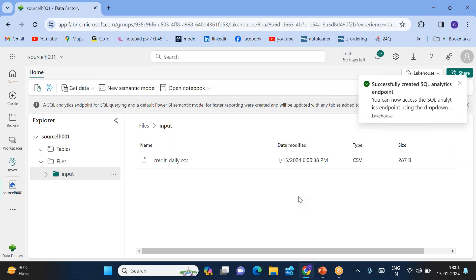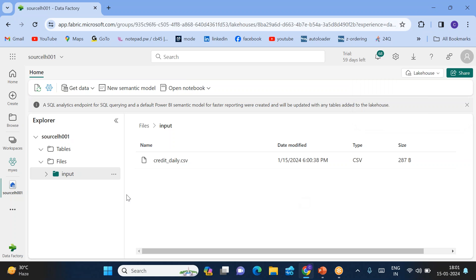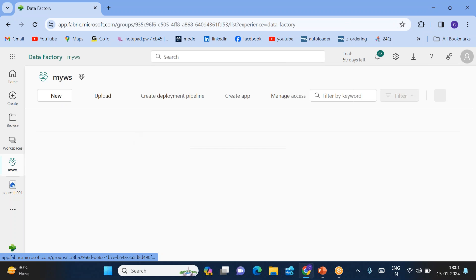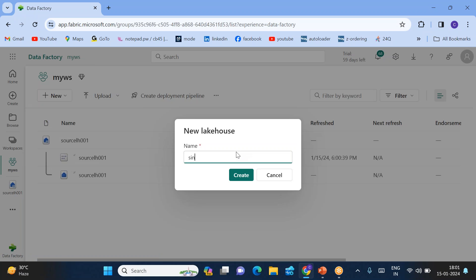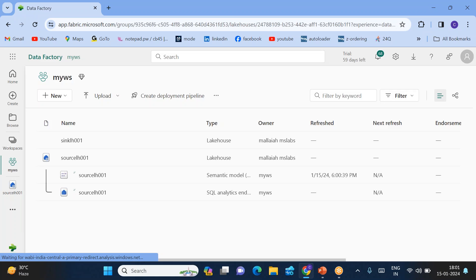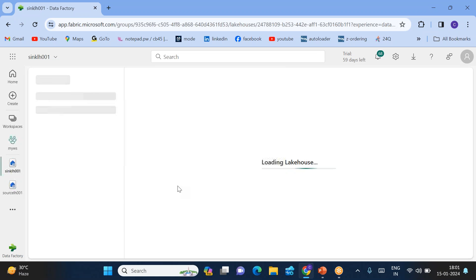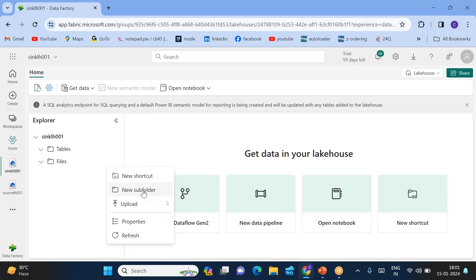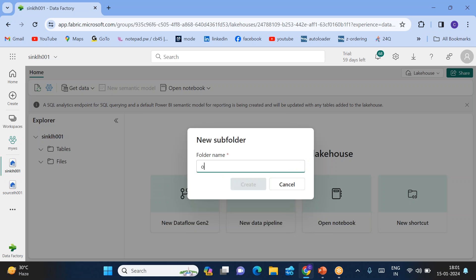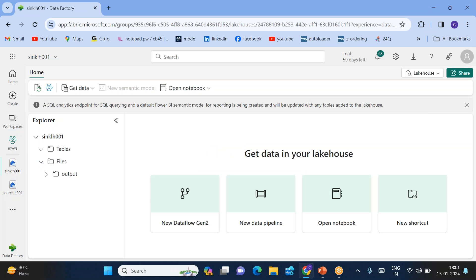I want to copy such files into the sink lakehouse in the output folder. So I'll go to My Workspace, click New, click Lake House — this is my sink lakehouse 001. Within this sink storage I'll be creating a folder called output folder.